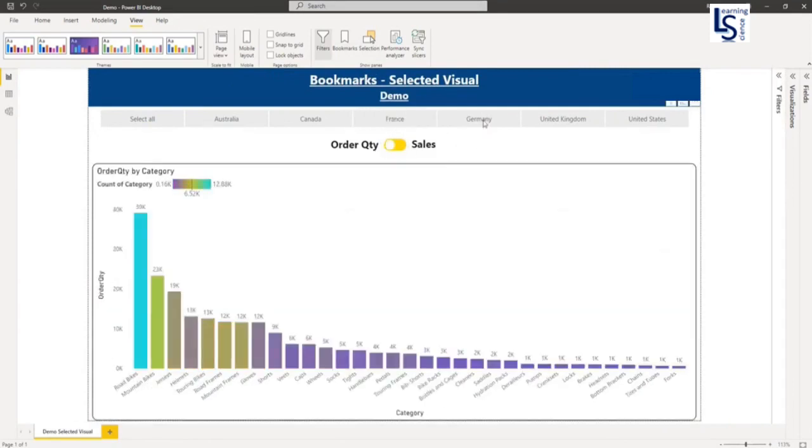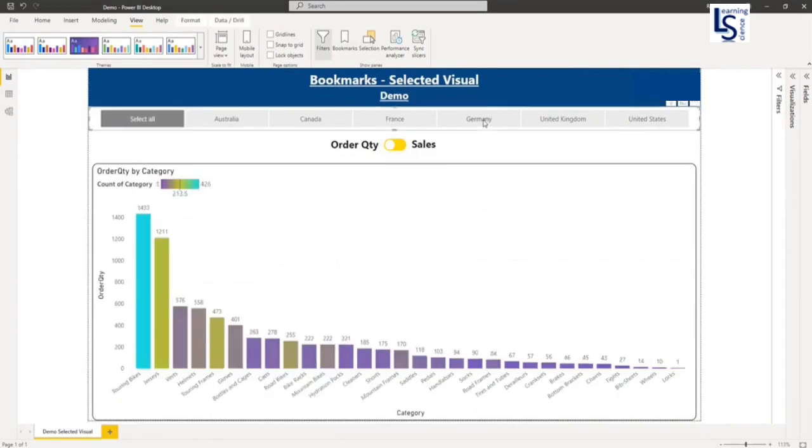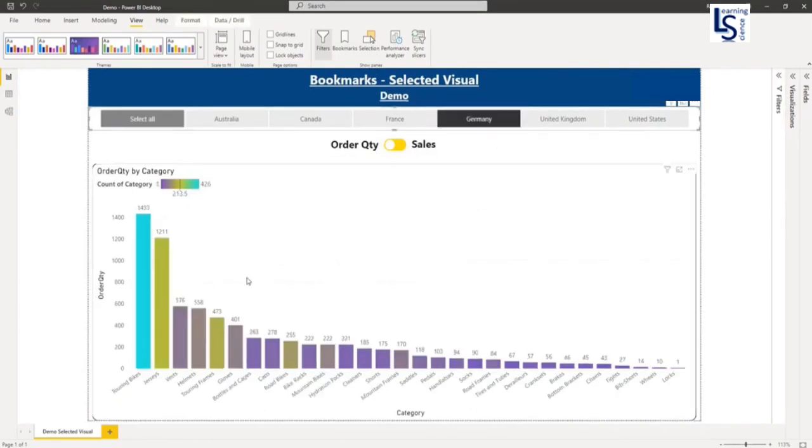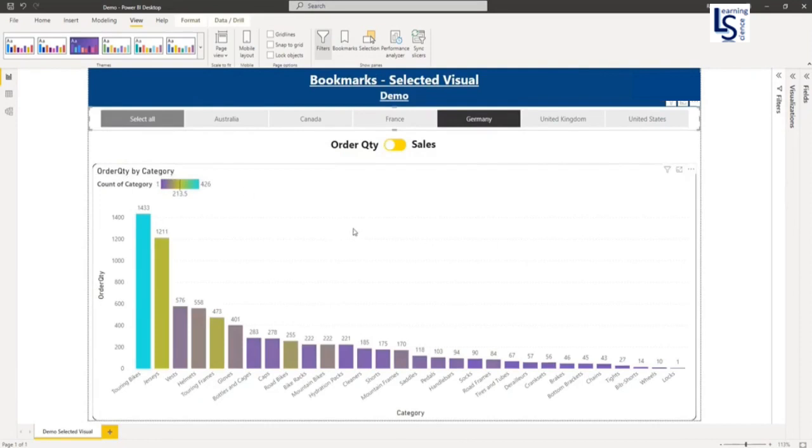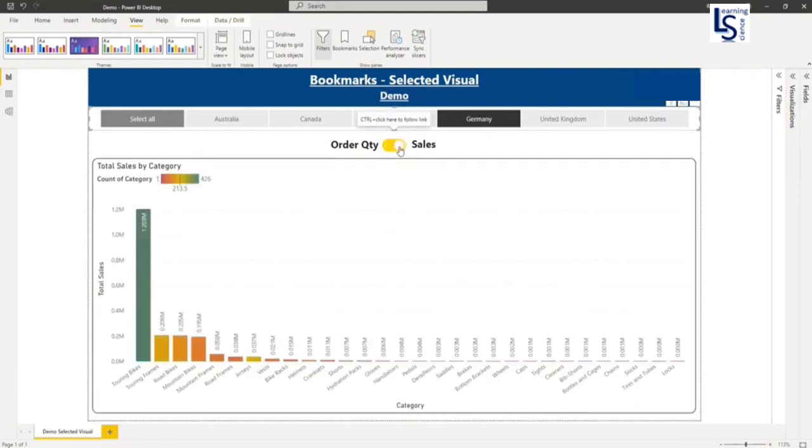Let me select Germany. So I have selected Germany. This bar chart is showing order quantity by category for the country Germany. And now let me move my toggle to sales. So if you notice here, the Germany is still selected.